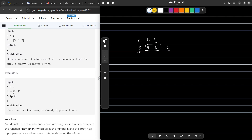Similarly, let us consider the example [3, 3]. In this case, the XOR of all the initial values is essentially 0. Since the XOR is 0 from the start, person 1 will win. It is always assumed in such games that when the initial condition is itself satisfied, person 2 must have made that move.